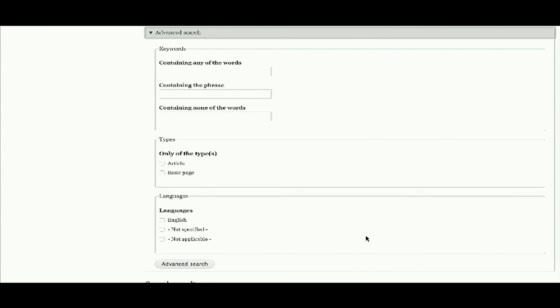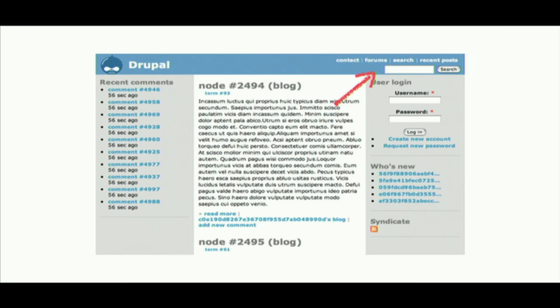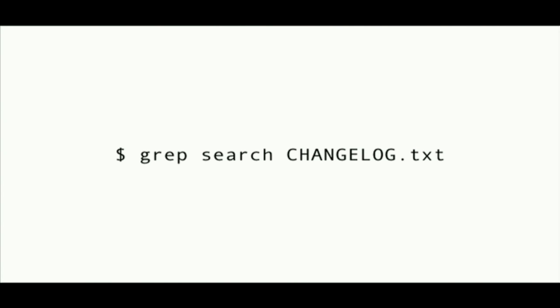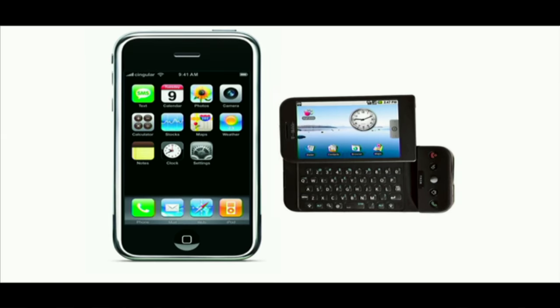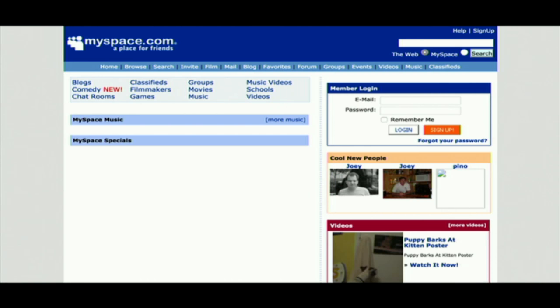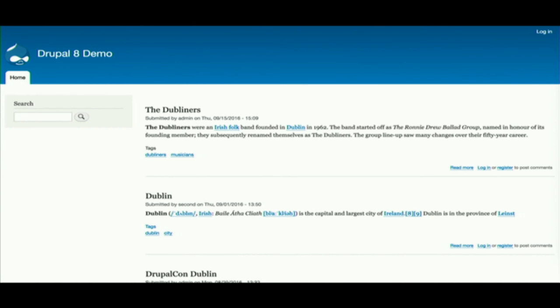Actually, that search doesn't look so bad. But in terms of how it works, it works pretty much the same way as Drupal 4.7. If we take a look at the changelog looking for search, we see that with the release of Drupal 4.7, that was the last time any significant changes were done to the system. Just to put that into context: when Drupal 4.7 was released, smartphones did not exist, and a certain website was still very cool. So if search is relevant and important to your site, don't use the core search.